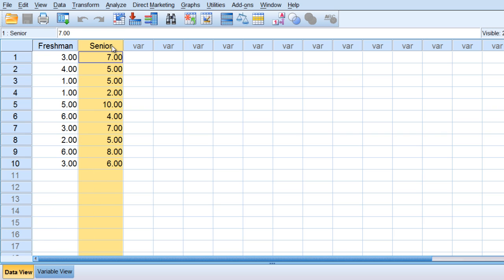And then in their senior year they were asked the same question again. The question here in this hypothetical example is do people's opinions change towards using e-texts from their freshman to their senior years.